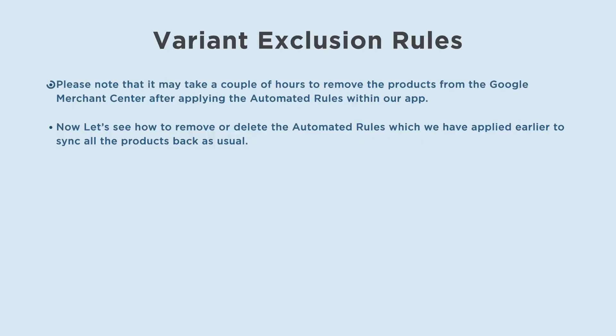Please note, it may take a couple of hours to remove the products from the Google Merchant Center after applying the automated rules within our app.